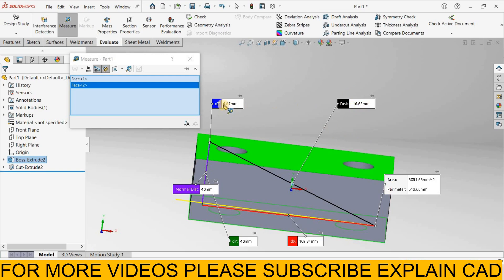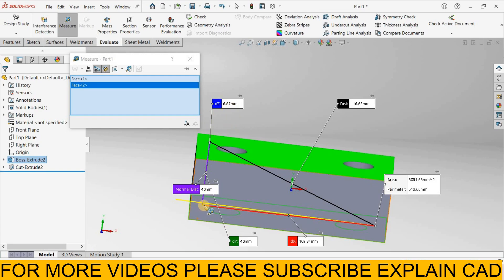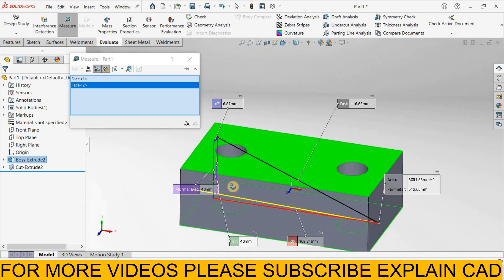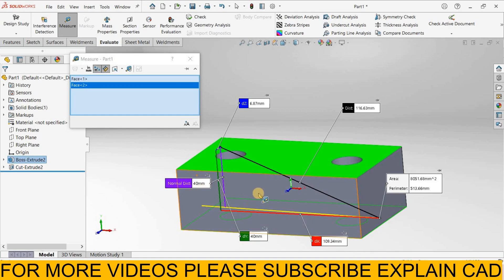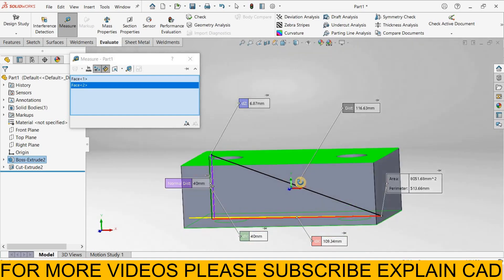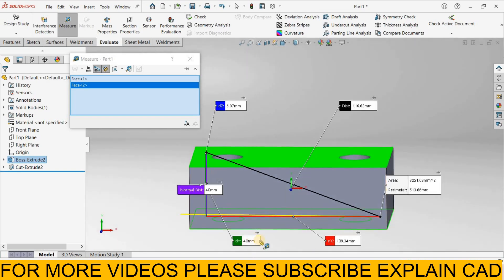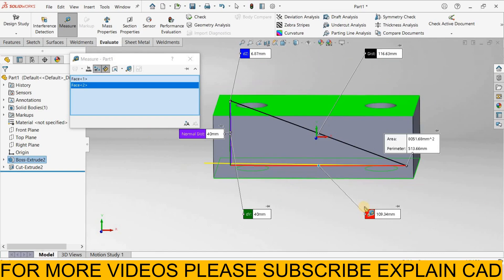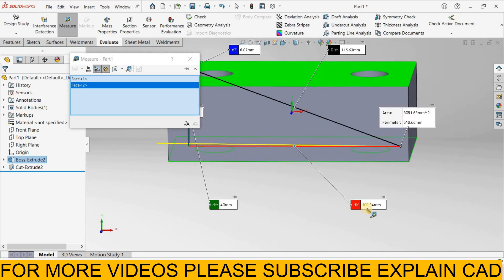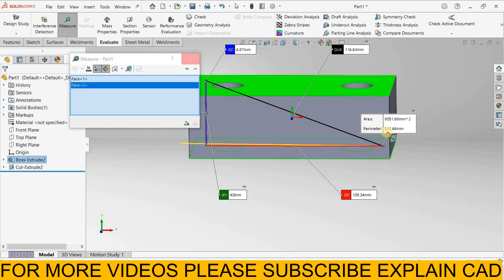163.63 mm. About dy or z-axis it is 6.87 mm and normal distance from here to this is 6.87 mm. And dx 109.34 mm. It will also show the area and parameter.